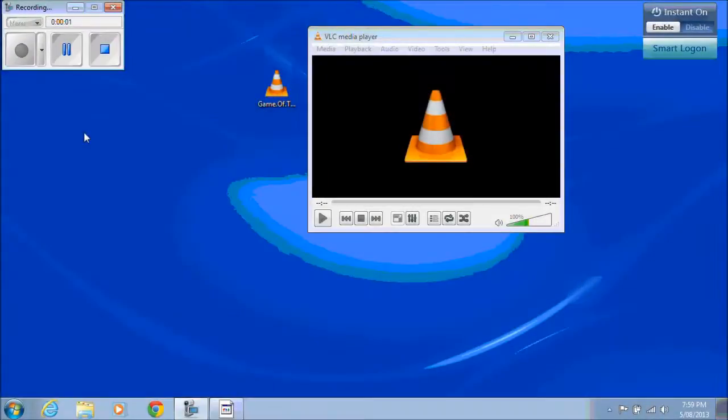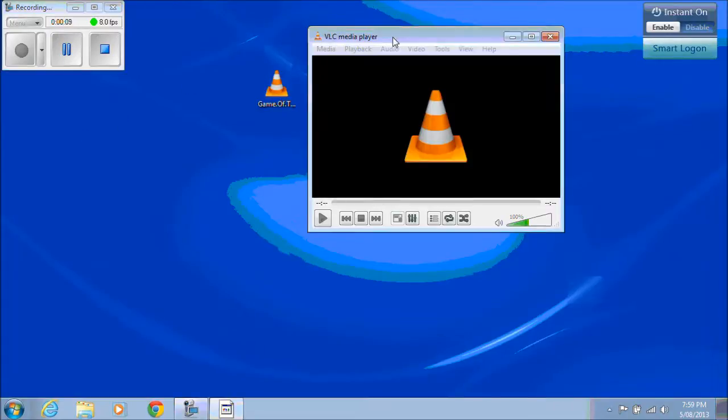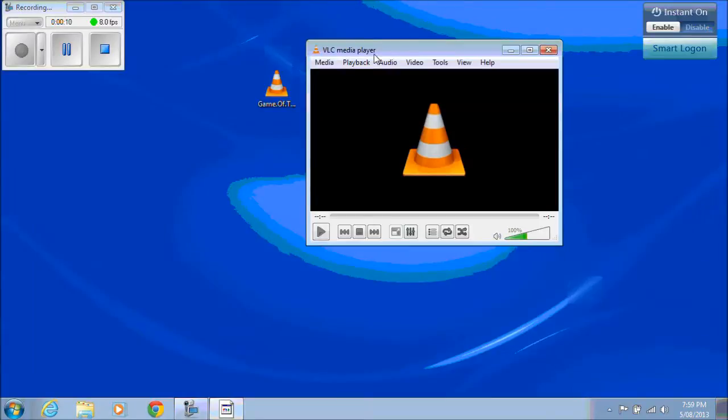Hi guys and welcome to 123MyIT's video on how to separate audio from a video file. We're going to use a program called VLC Media Player today.